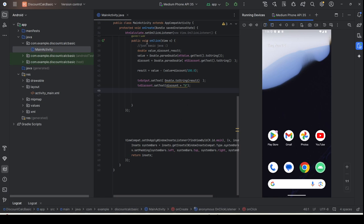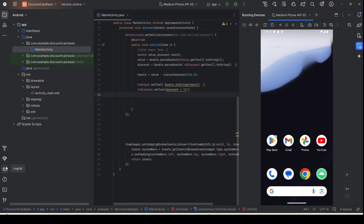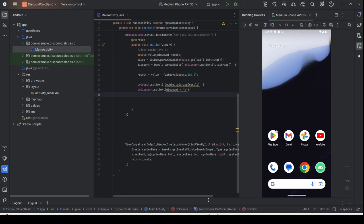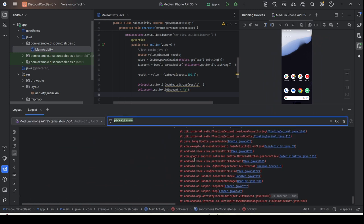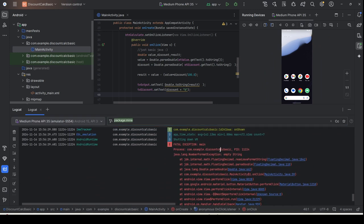In order to check that, you need to click on Logcat. Logcat is a place where you can trace errors or exceptions inside your application. Whenever your application crashes, it will display this type of exception. To ensure that you can only see the exception, you need to filter the output.